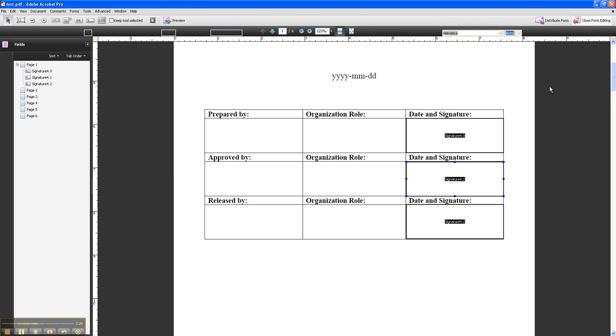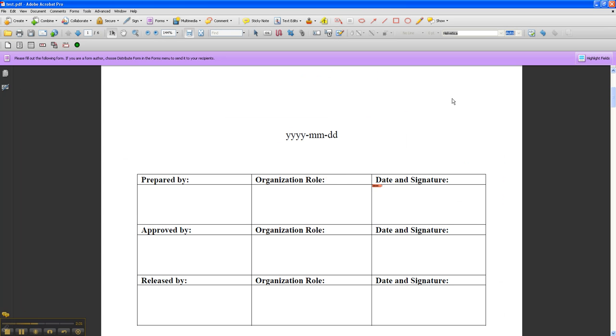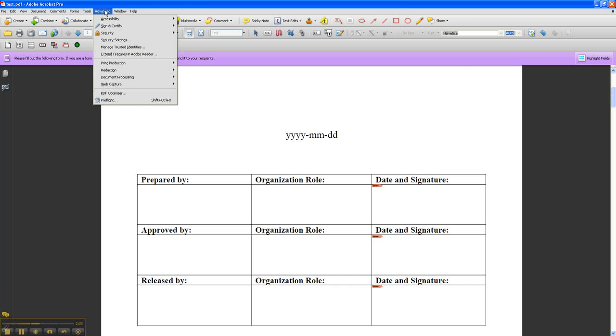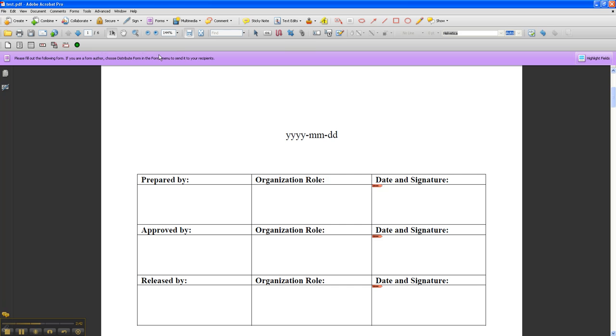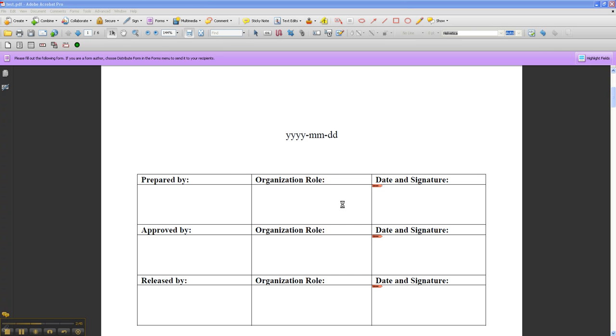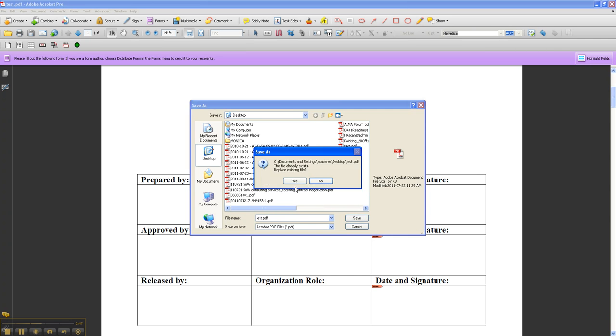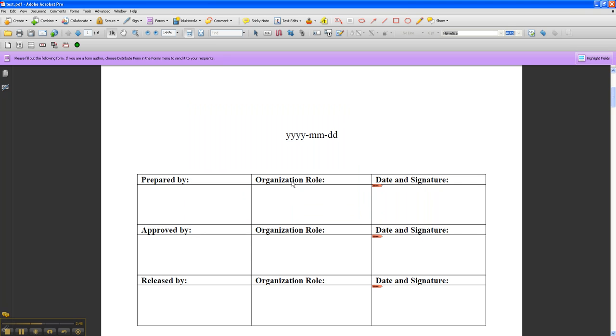So we have three signature fields there. Close form editing and here you go. Now we're missing one last step. Go to advanced and extend features in Adobe Reader. Now we're going to save it and replace existing file and here we go. You have to do that last step in order to have someone who doesn't have Adobe Acrobat Pro sign this.